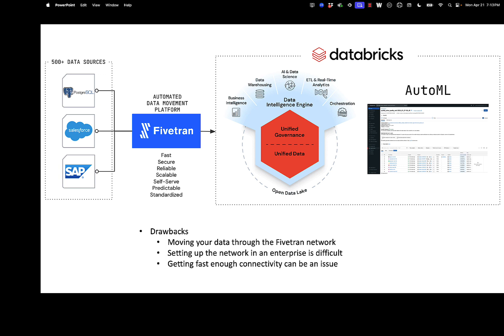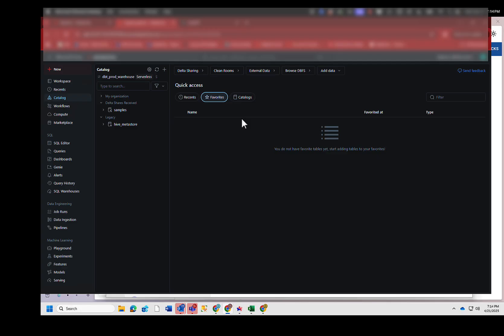And then the final problem is the bandwidth. If your company is already bandwidth constrained, pumping all that data through Fivetran and having very particular networking might not be the easiest thing to do.